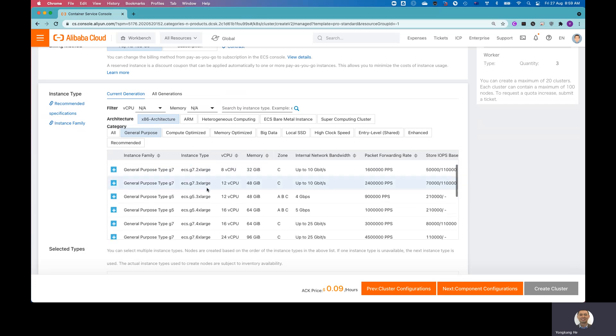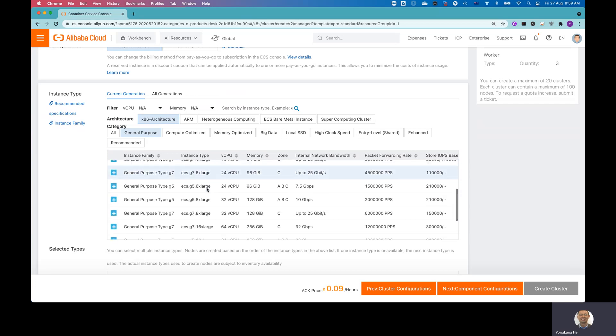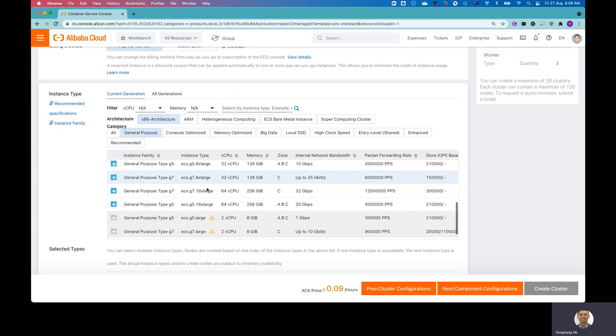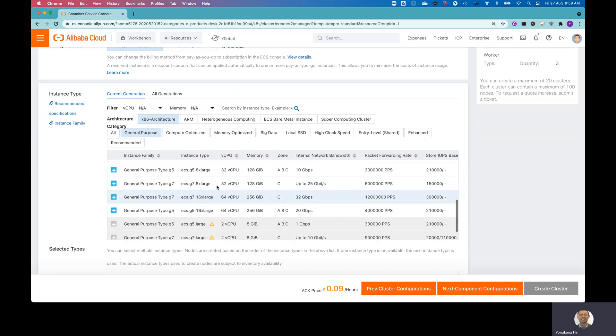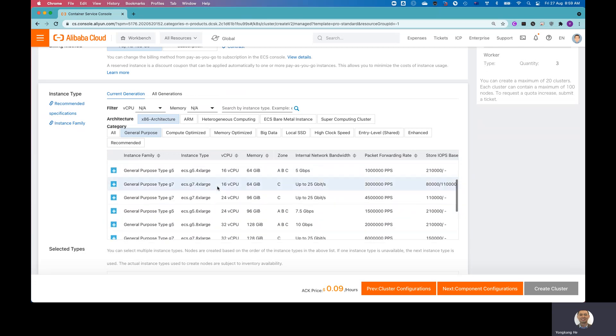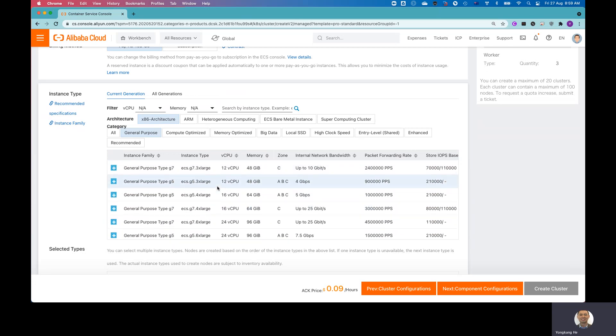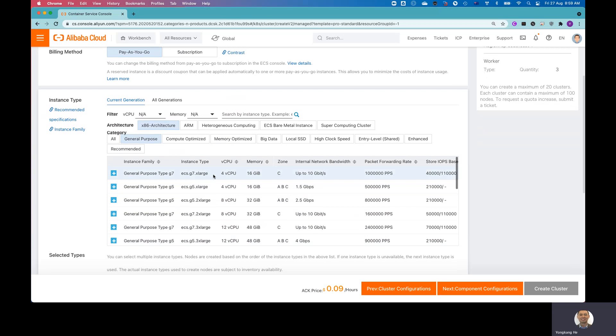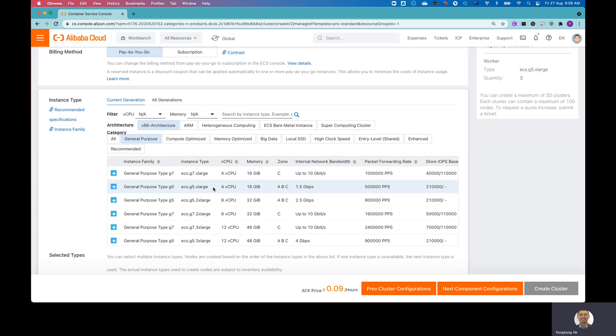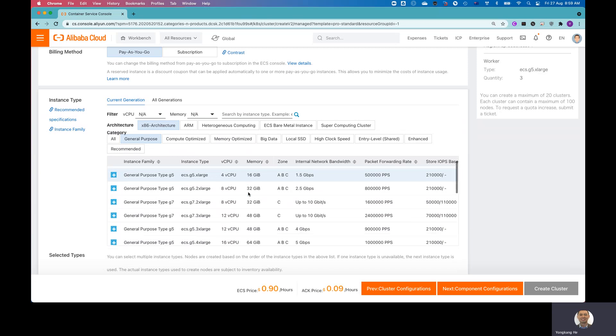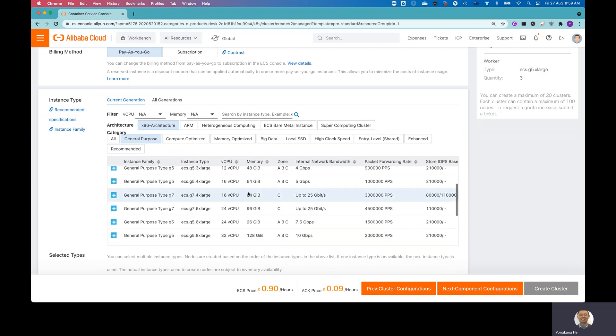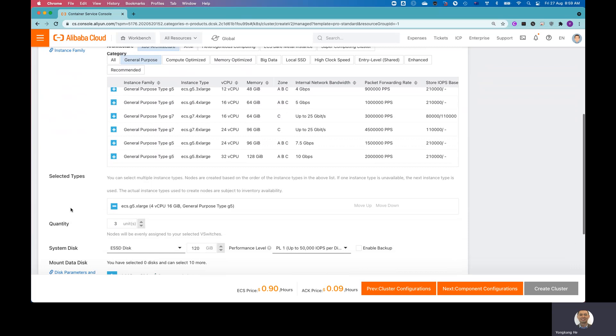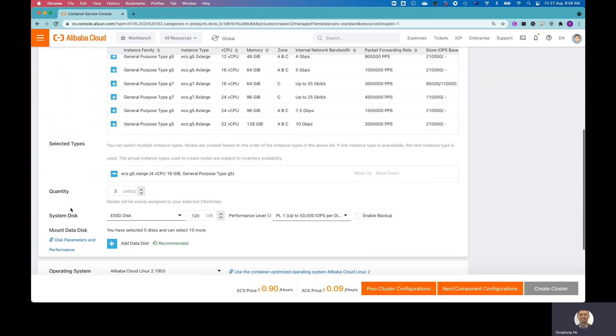For the general purpose one, the smallest I can choose is, yeah, two CPU was grayed out. I choose the four CPU, 16GB memory, general purpose type G5. I made the choice selection. So for the testing purpose, I don't really need three nodes. So I lower the normal worker node to number one.